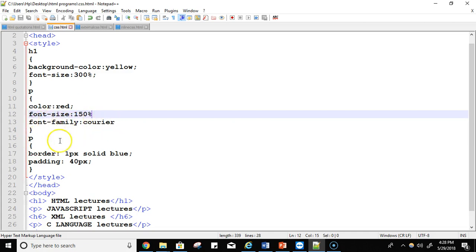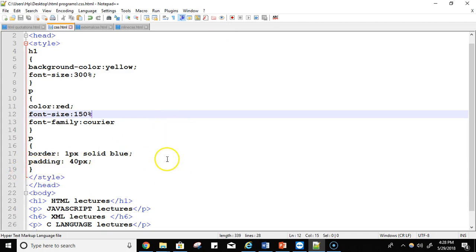The value of the color property is red, font-size is 150%, and font-family is Courier. One more styling is border — I want to write the content inside a border box. I also want there to be a space between two boxes, so I'm using padding. Padding creates the space between the boxes. Let's try to run it — we'll save it and then run it.